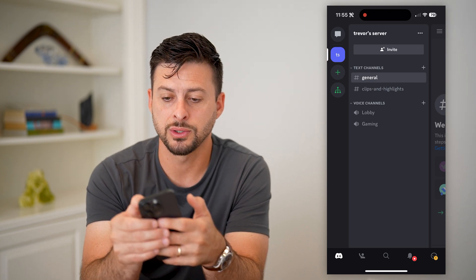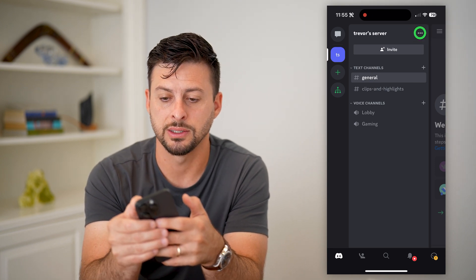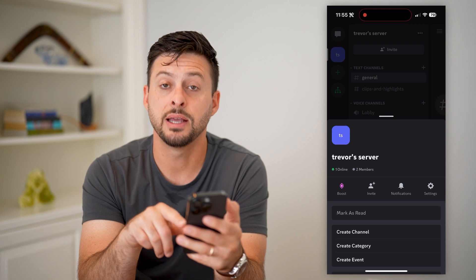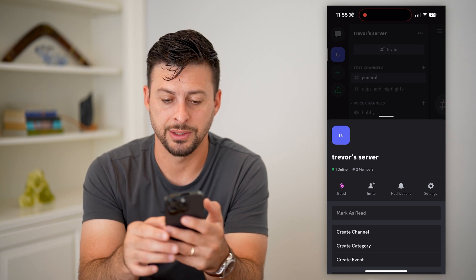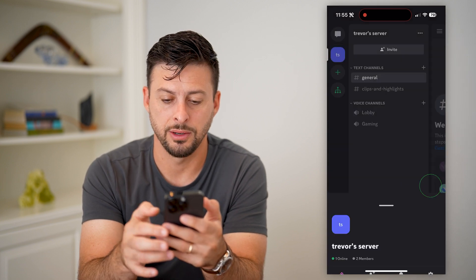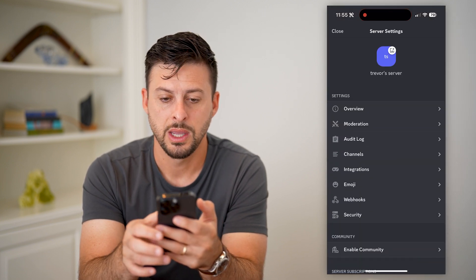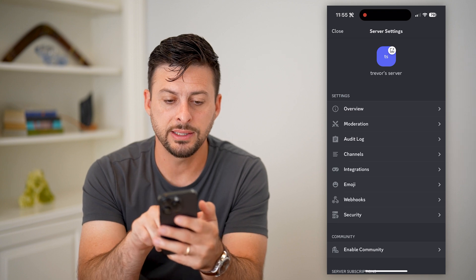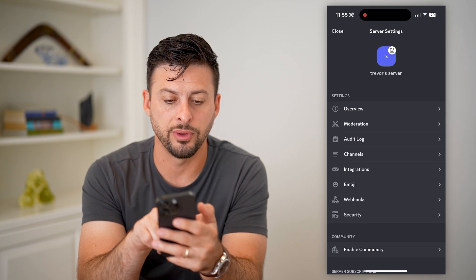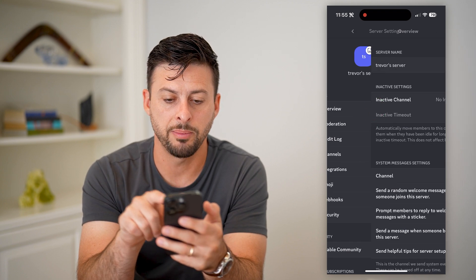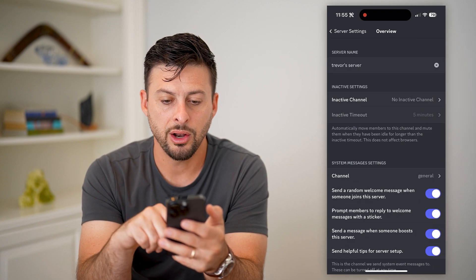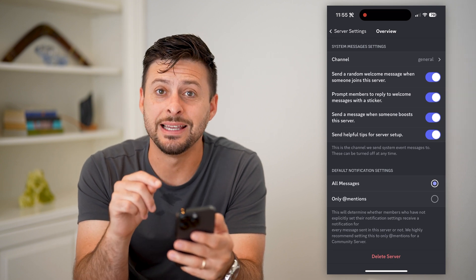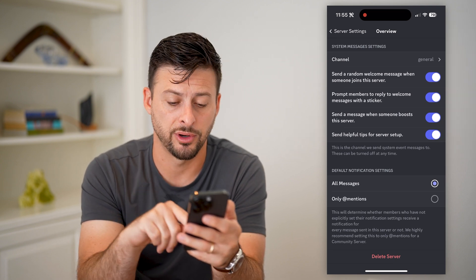I can tap those three dots at the top right, and then tap on Settings. Now you can see these are all the settings for my server. I can tap on Overview at the very top.